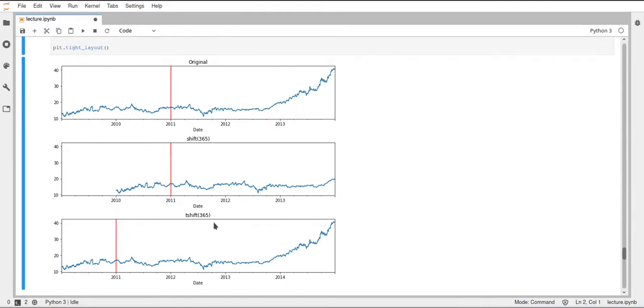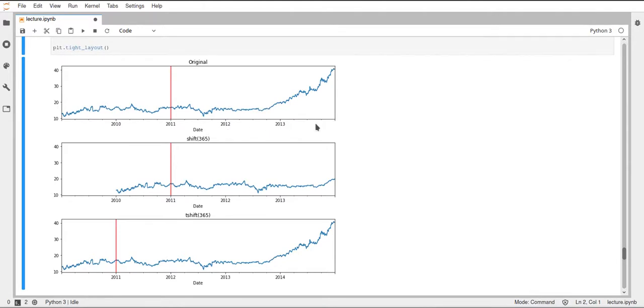And you can see that in the original data, this goes from 2009 until, I guess, 2014. And the same date time index is also present after we shifted. So this still goes from 2009 until 2014.